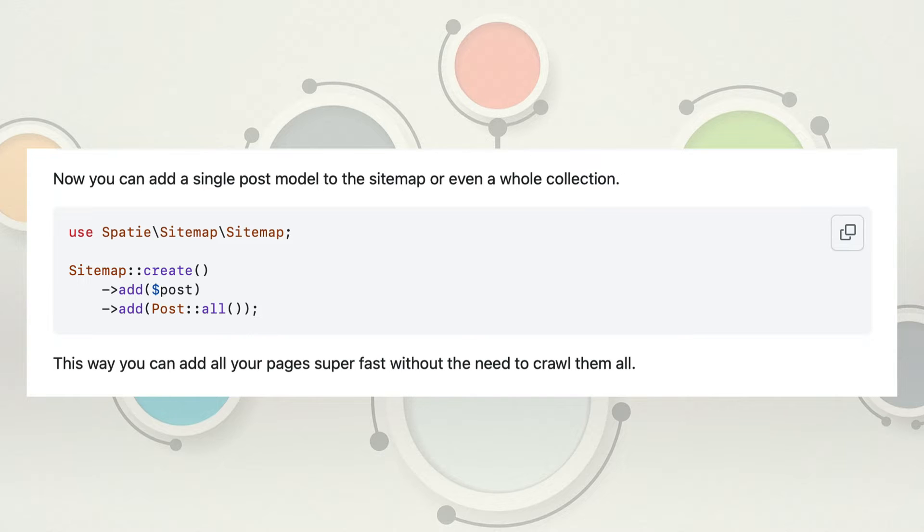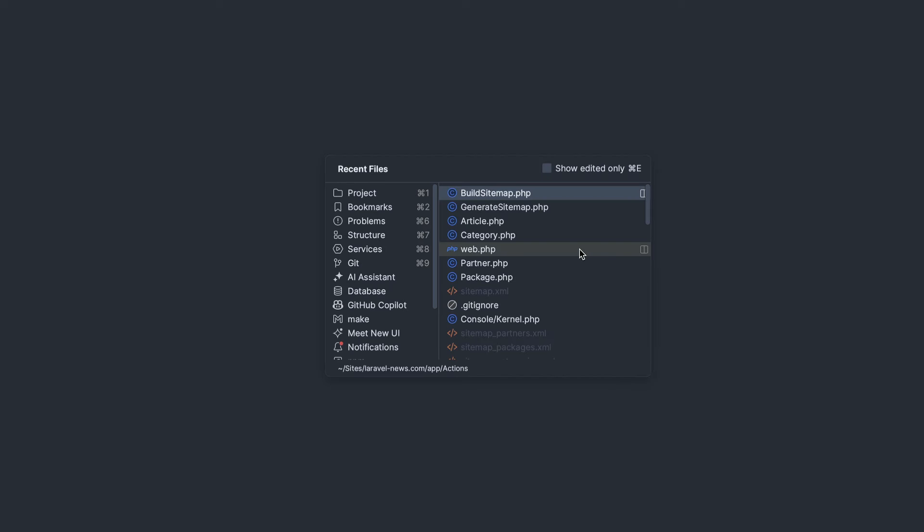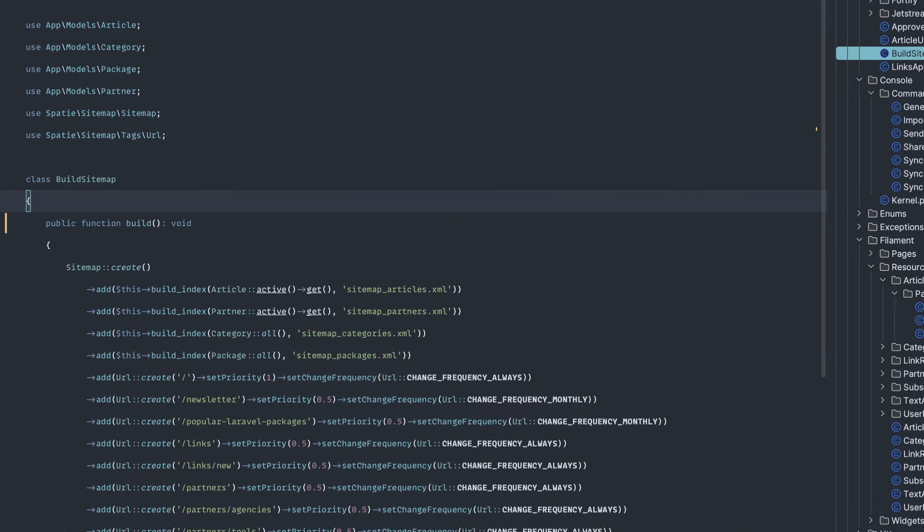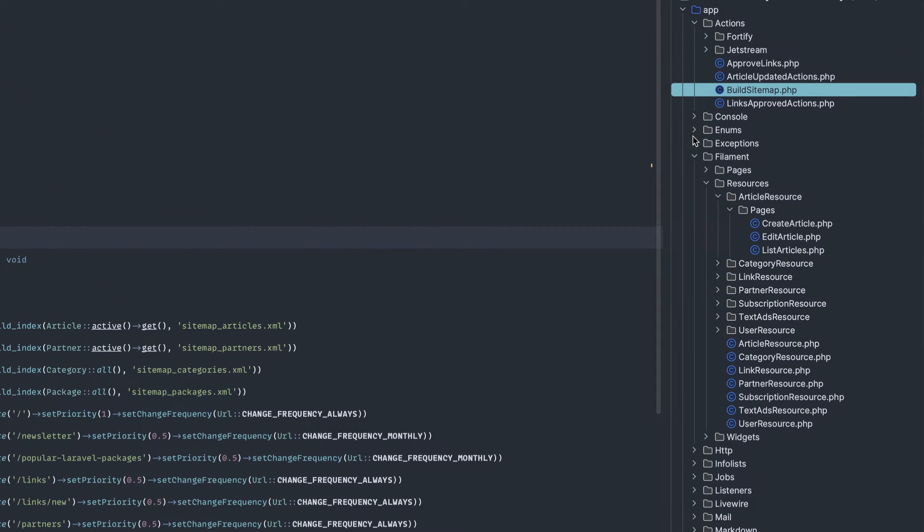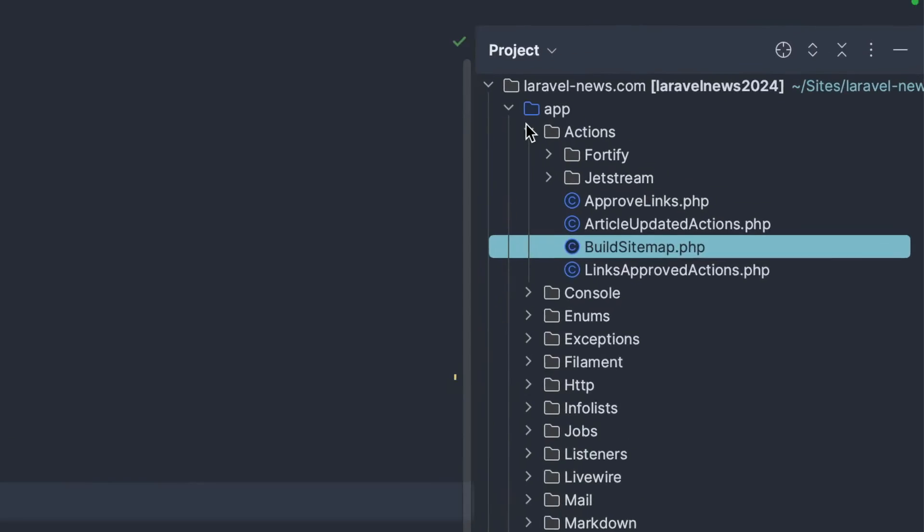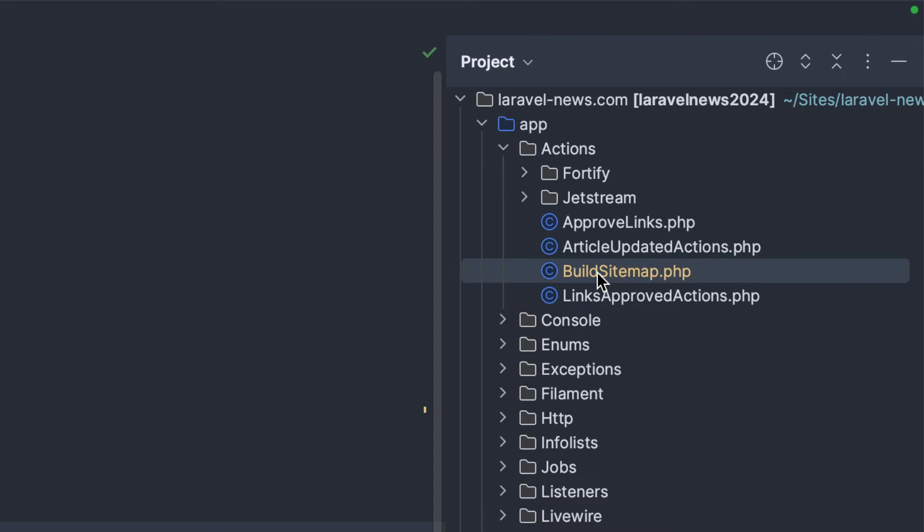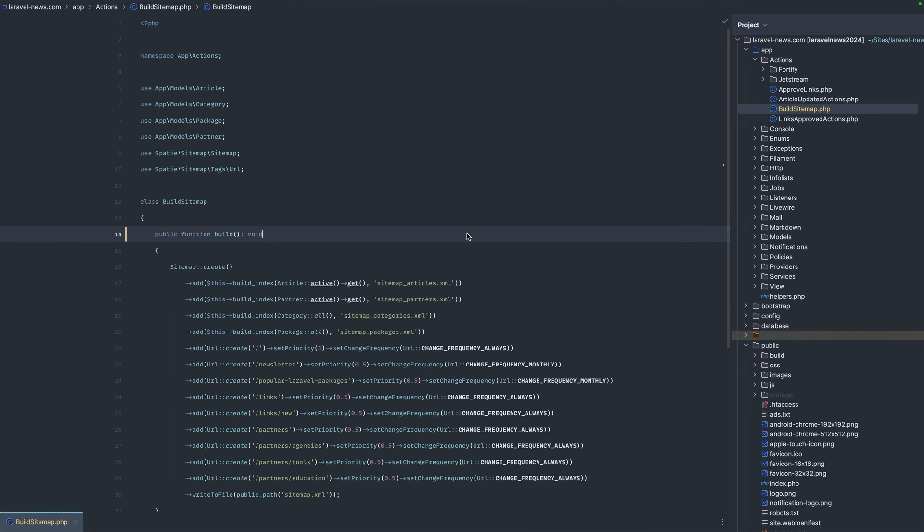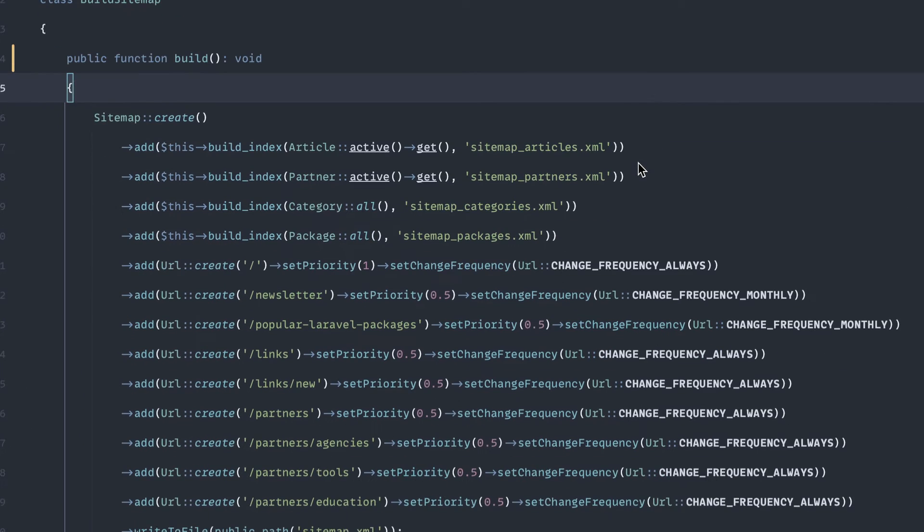So with that, let's jump in and look at the code that I created. I've got my project open here of the Laravel News website. And first of all, I'm going to open up one of the what I built here, which is called build sitemap. Basically, in the sidebar over here I created app actions and then build sitemap.